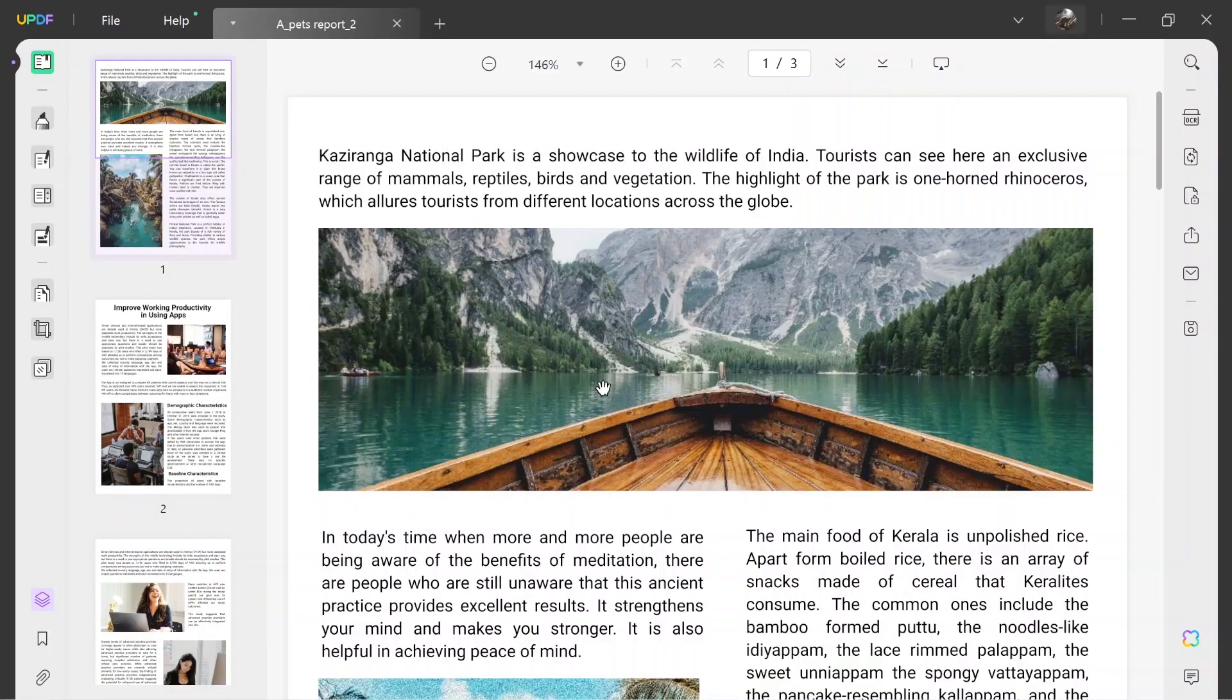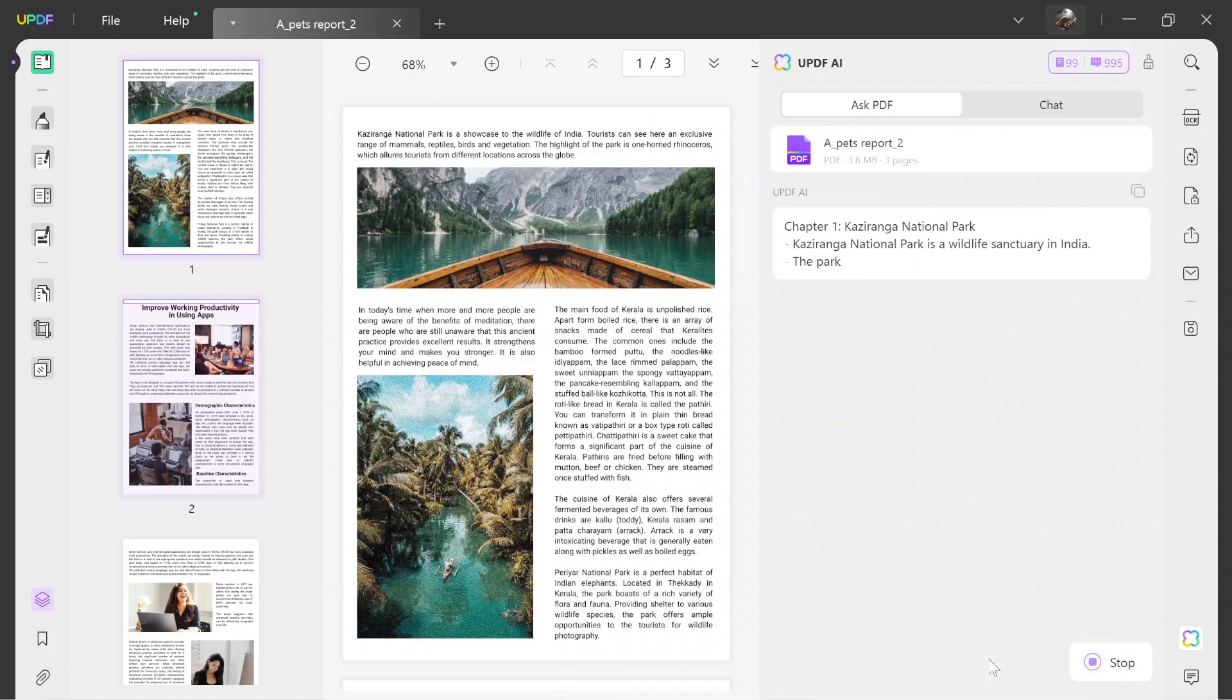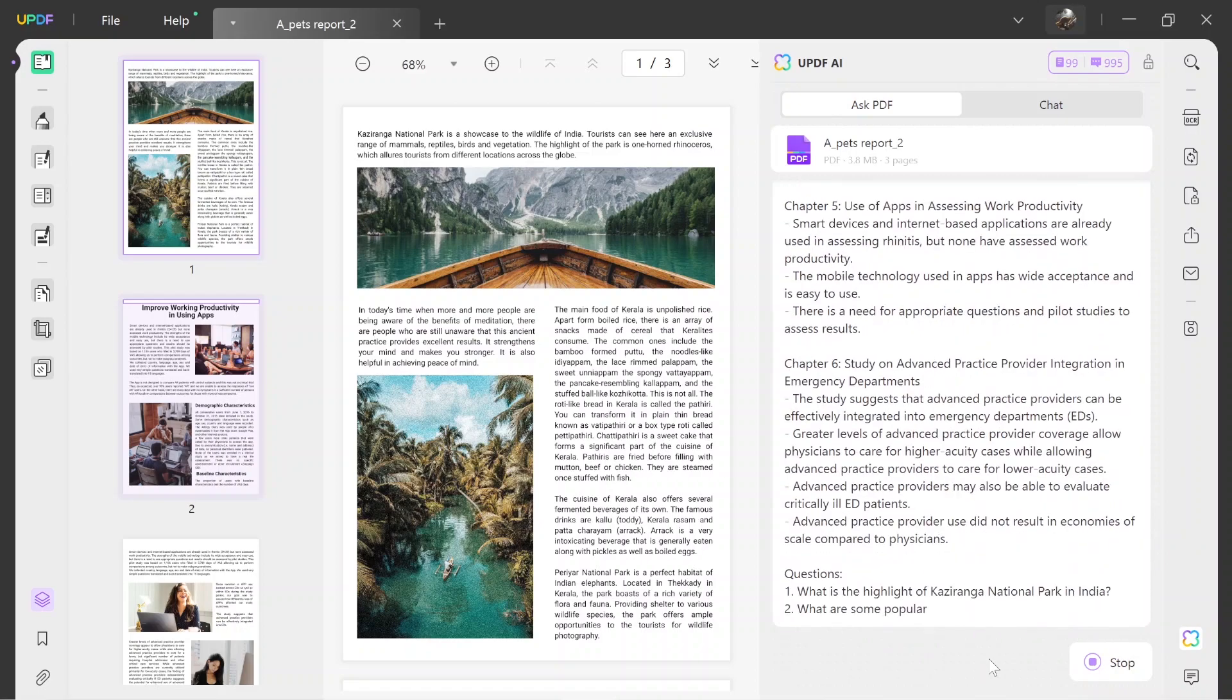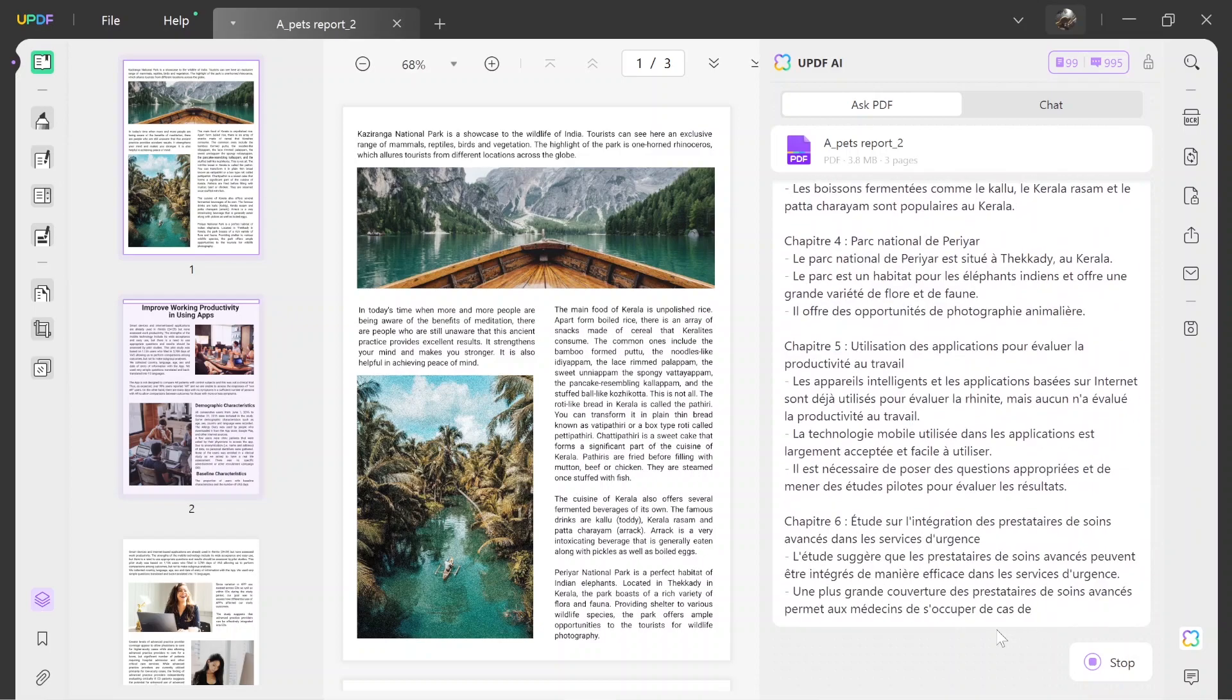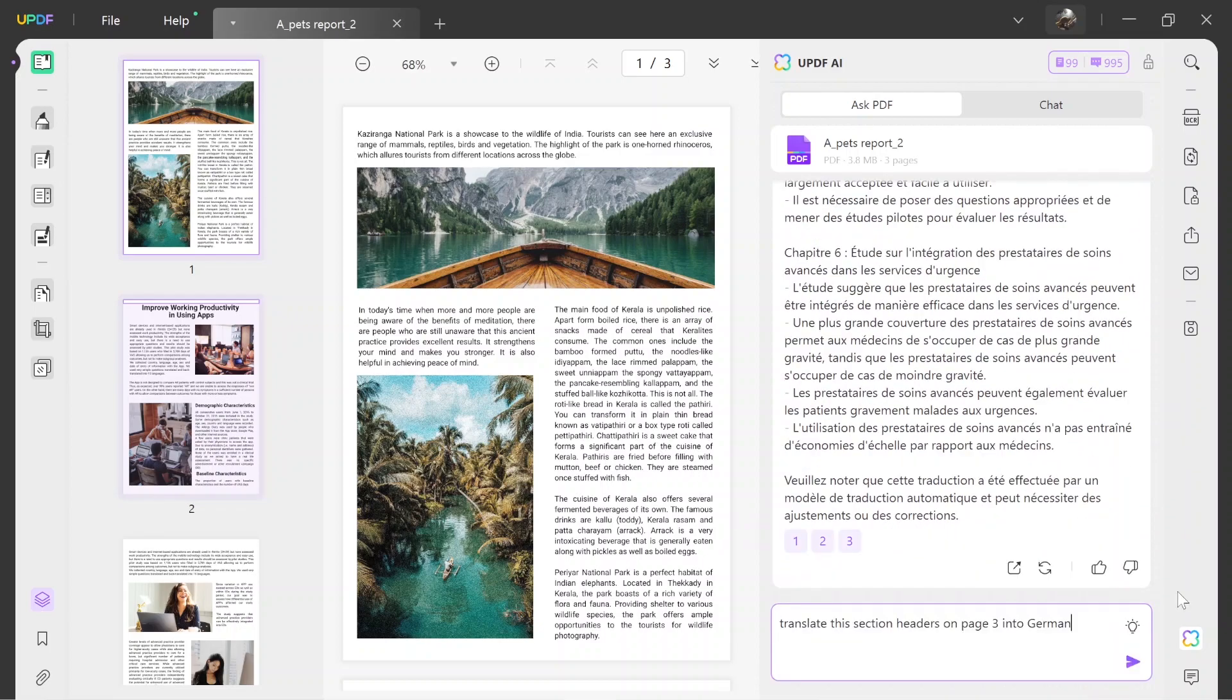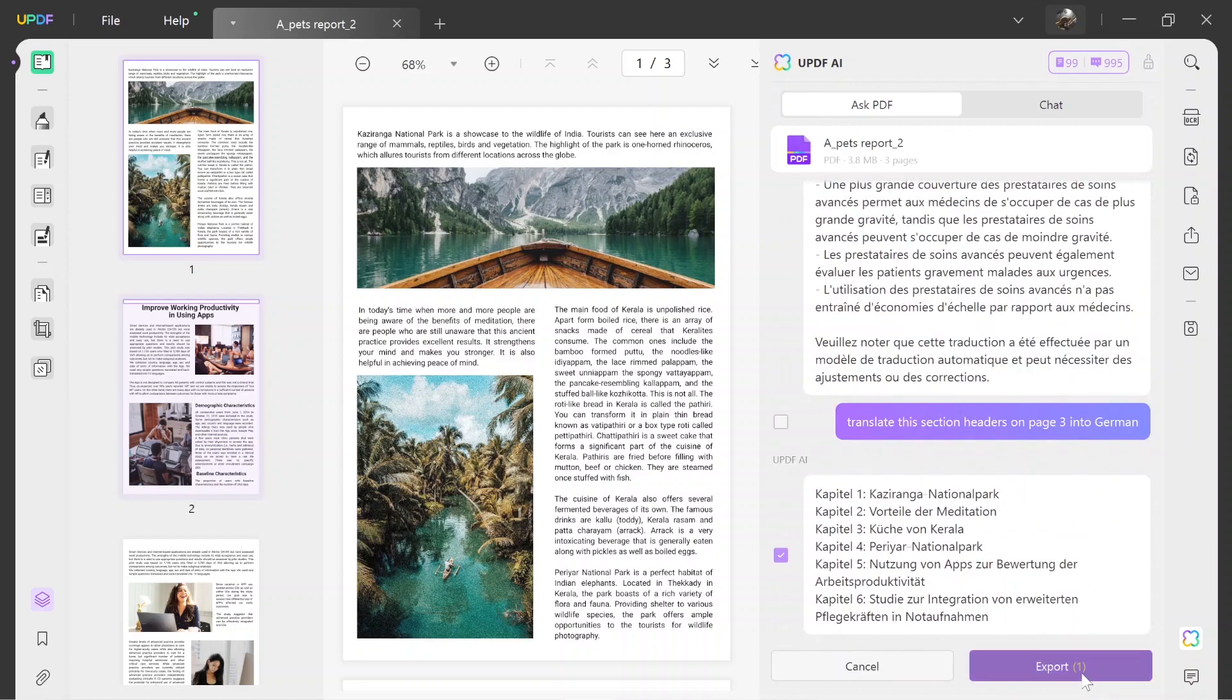Access the Ask PDF tab in the UPDF AI menu and press the Get Started button. Afterward, within the Ask Something box, you can type translation-related prompts such as Translate this PDF in French and UPDF AI will do it for you. You can also give prompts like Translate the Selection Headers on Page 3 into German and you will quickly get the desired results. Once the result is generated, you can export it as text or Markdown for later use.